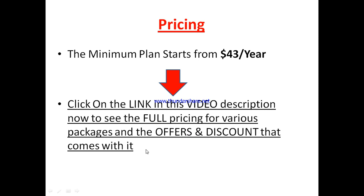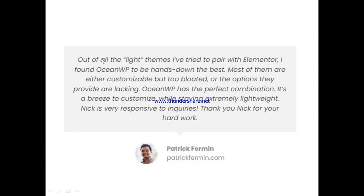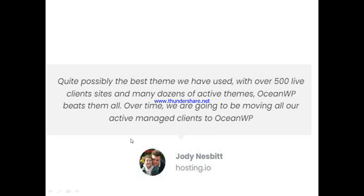Now let's hear from other users of Ocean WordPress. This is Patrick, who said: 'Out of all the lightweight themes I have tried to pair with Elementor, I have found Ocean WordPress to be hands down the best. Ocean WordPress has a perfect combination — it's a breeze to customize while staying extremely lightweight.' And this is Jody, who said: 'Quite possibly the best theme we've used. With over 500 live client sites and many dozens of active themes, Ocean WordPress beats them all. Over time, we are going to be moving all our active managed clients to Ocean WordPress.'